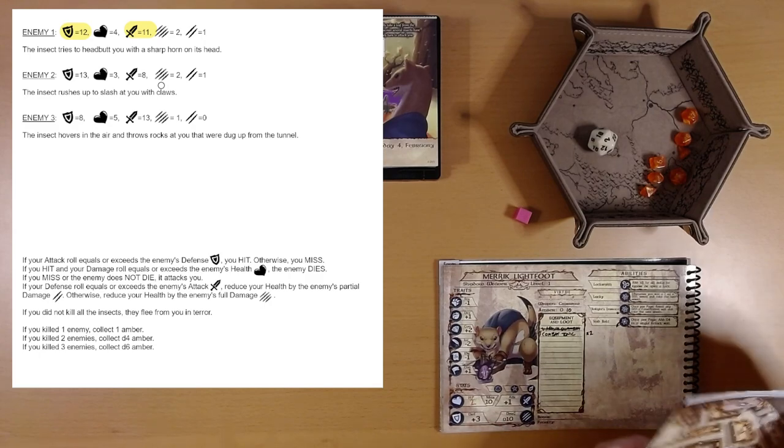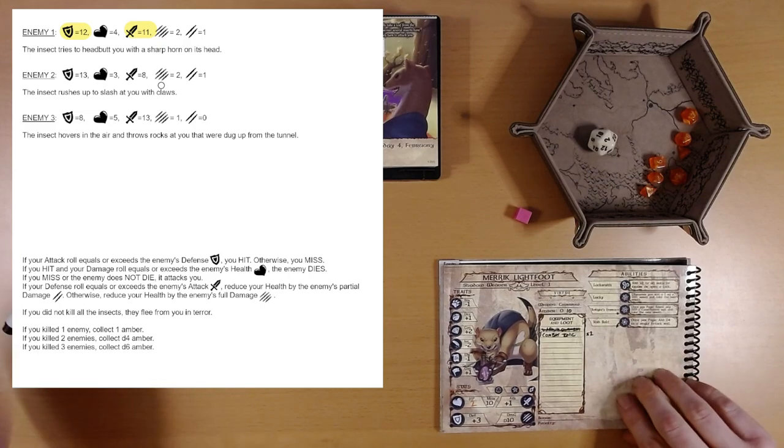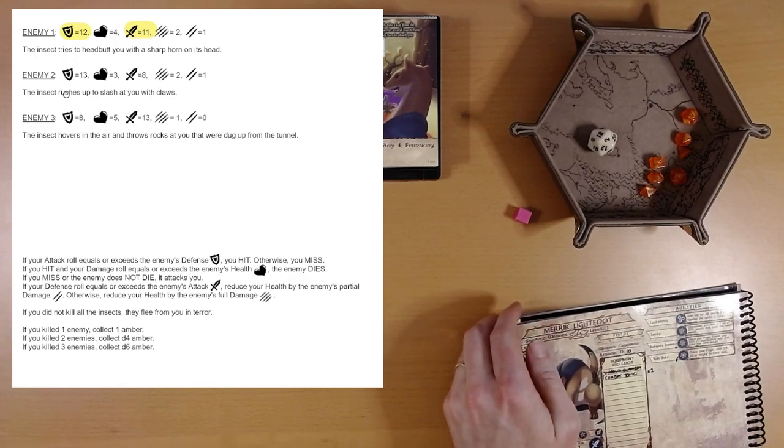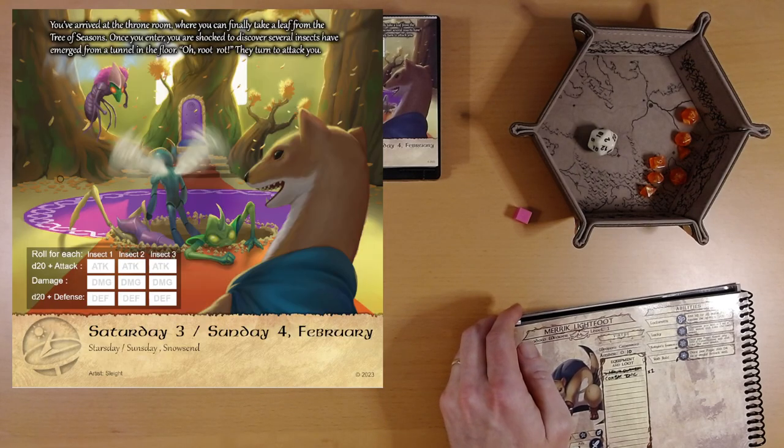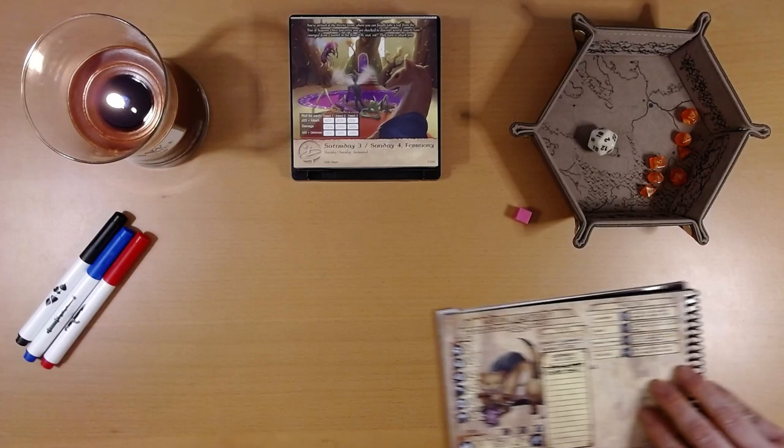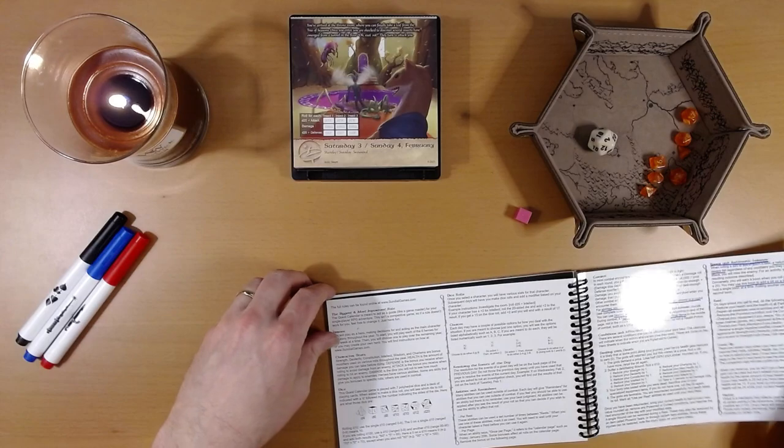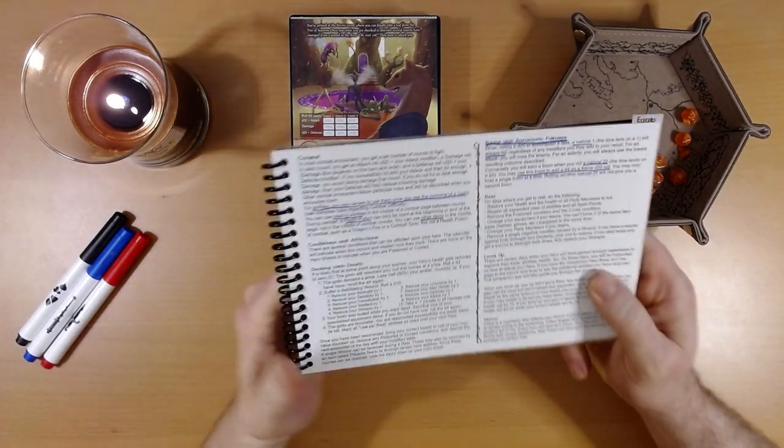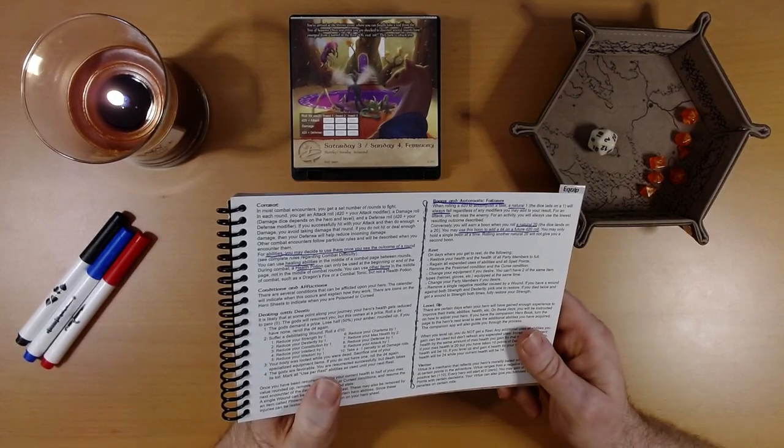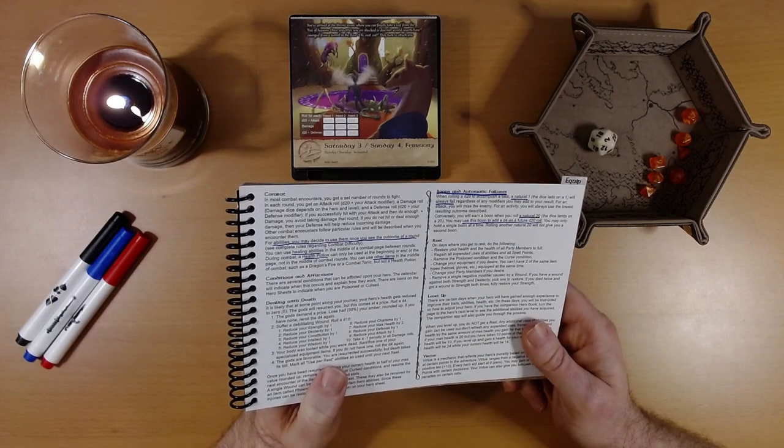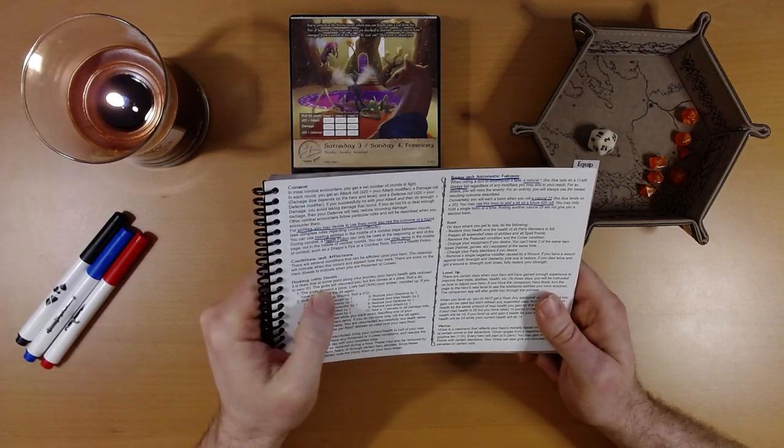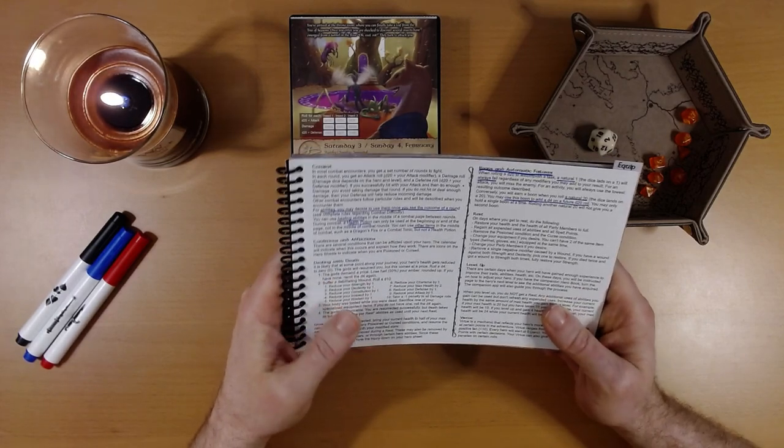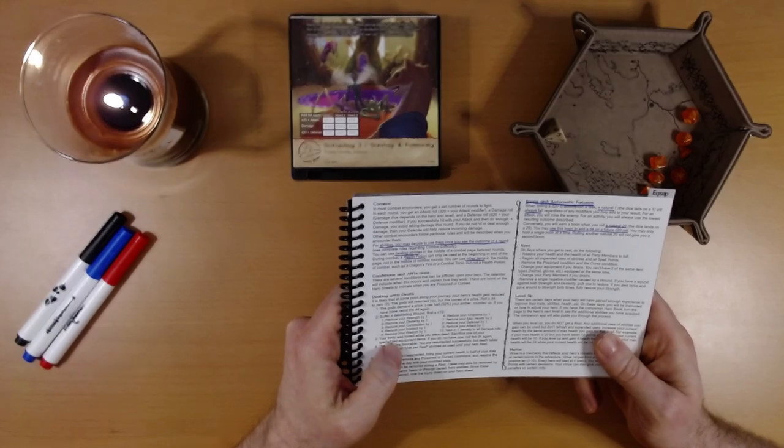All right. Well, this is exciting. Let's see what becomes of us here. I think that's it. There's nothing more on this page. They just flee. So we're done with this. And let's find out rules for death. Here we go. Dealing with death. I don't know if you can see this. It is likely that at some point along your journey, your hero's health gets reduced to zero. That's us. The gods will resurrect you, but this comes at a price. Roll a d4.